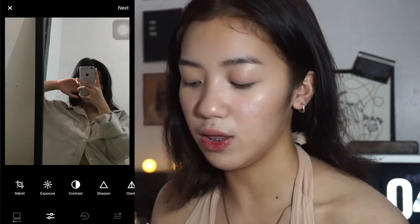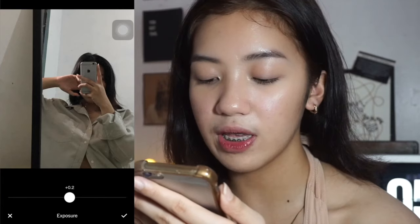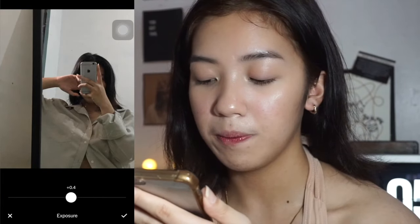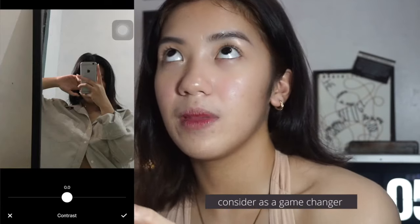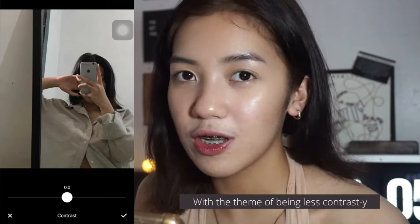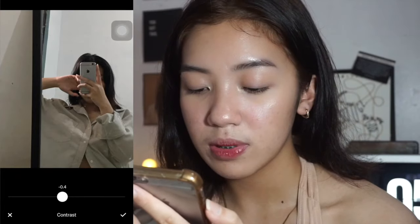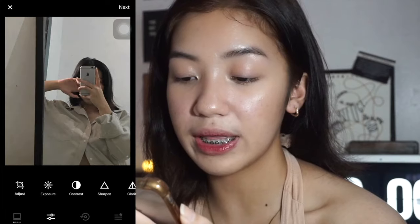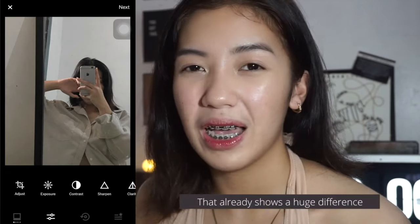First, I go straight to the exposure. It really depends on whether I need to add more exposure or decrease it. In this photo, I need to add exposure because it's a bit dark, so I'm going to add positive 0.5. Next, I move on to the contrast. In this particular feed, contrast is the game changer because it really puts everything together. I'm going to decrease my contrast to negative 2. By simply doing that, you can already see the before and after — it's already a big change.